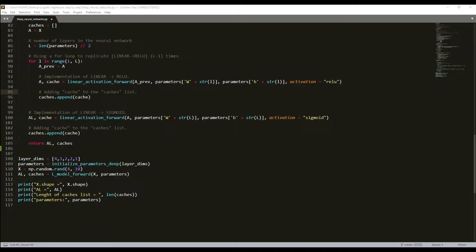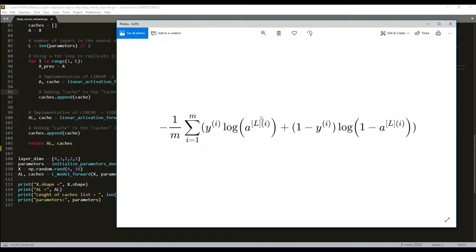Same as before, we need to compute the cost because we want to check if our model is actually learning. To compute the cross-entropy cost, we'll be using the same formula as we already saw before in our previous tutorial series.